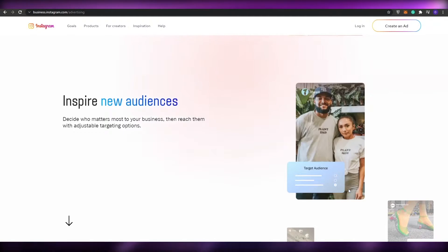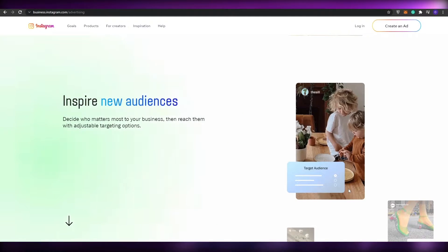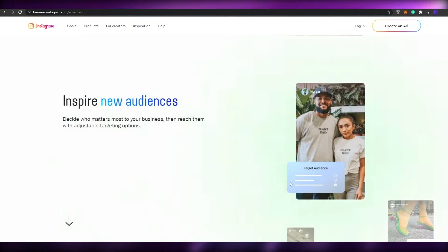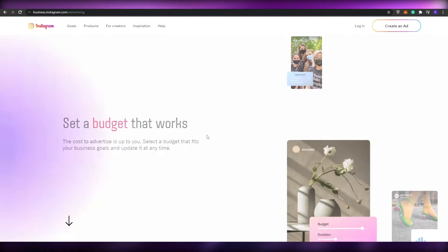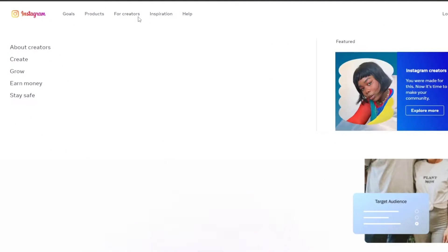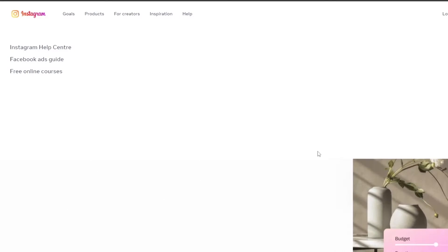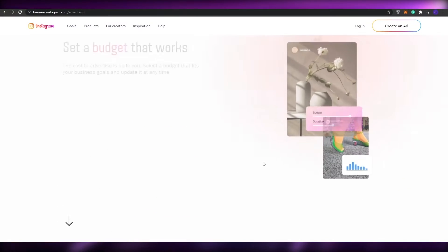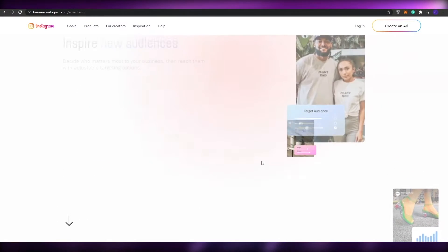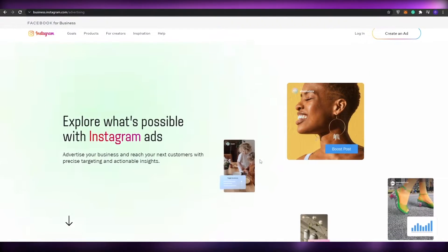The first thing I want you guys to do is come over to business.instagram.com and you will arrive on this website. As you can see this is their main website and it's pretty simple. At the top you have your products, you have your for creator section, then you have inspiration and help. Now what you want to do is simply create an account or you can just log in if you already have one.